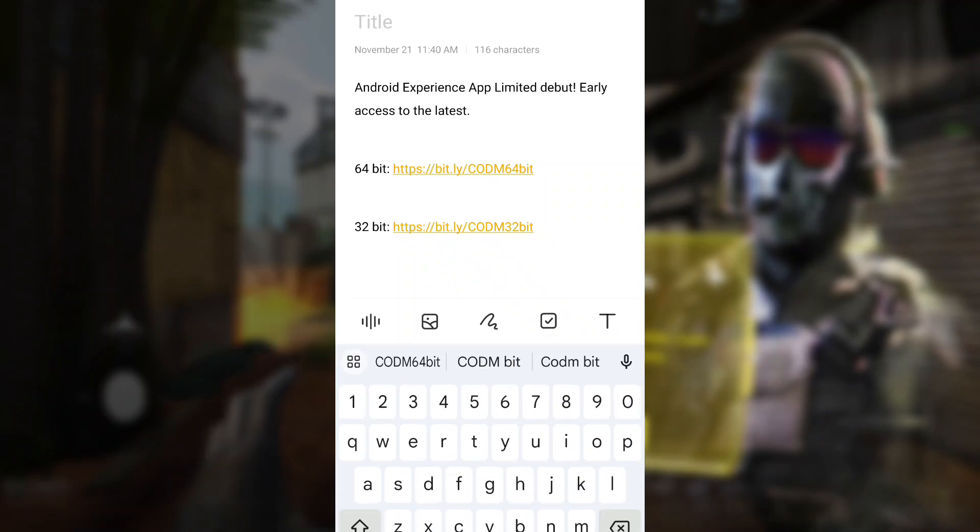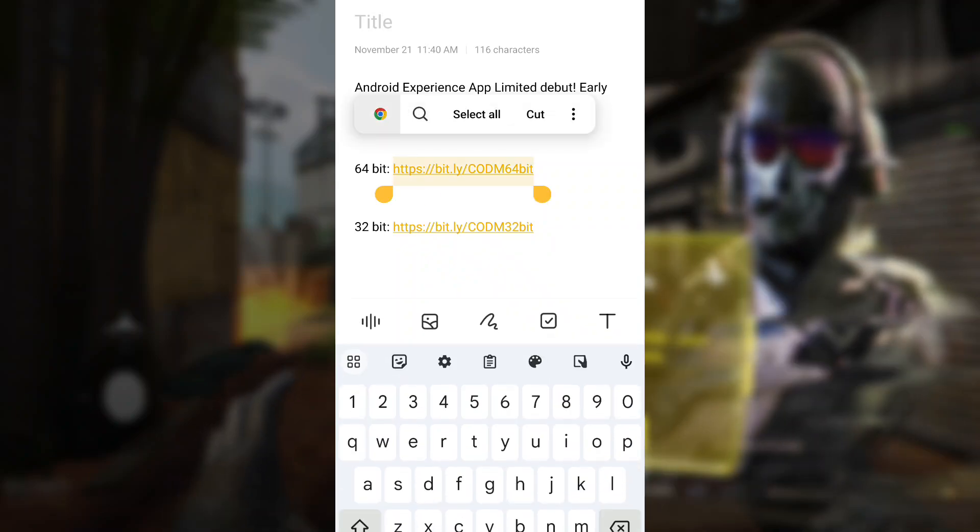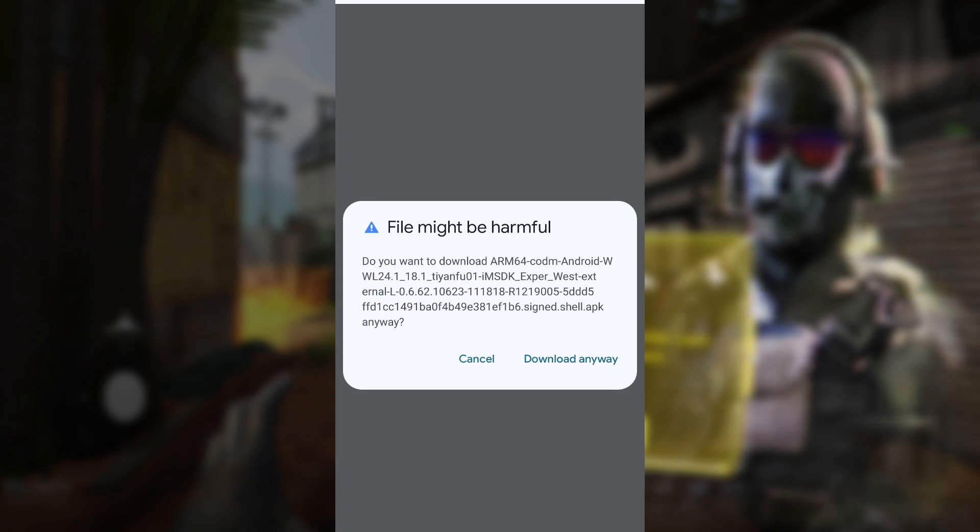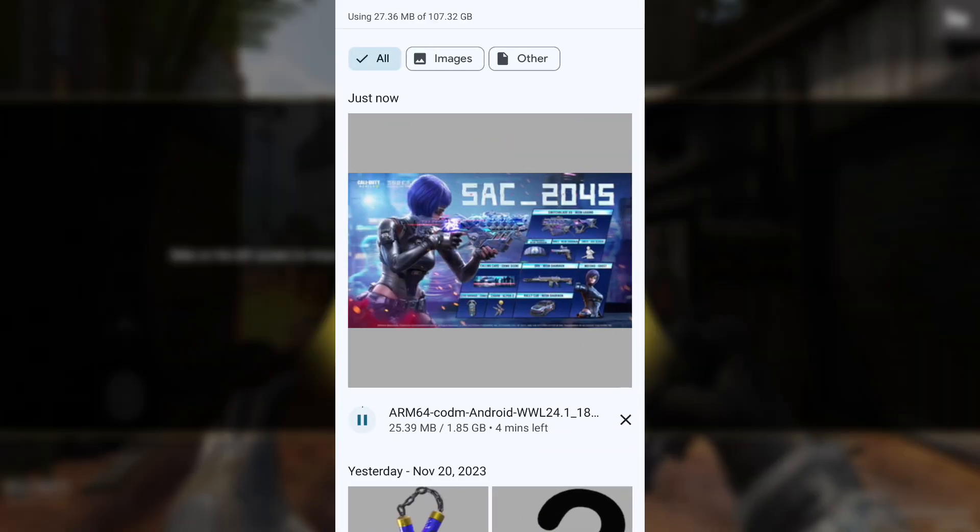We've got a new link for the Season 11 test server, especially for Garena players. If you're using an Android device, you can give it a try.